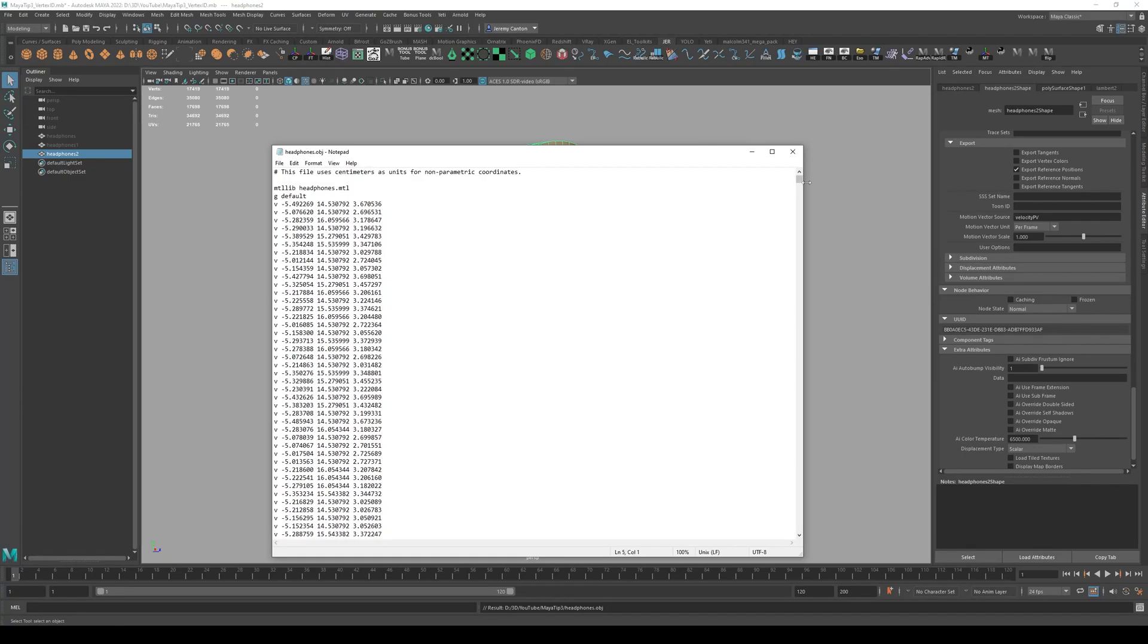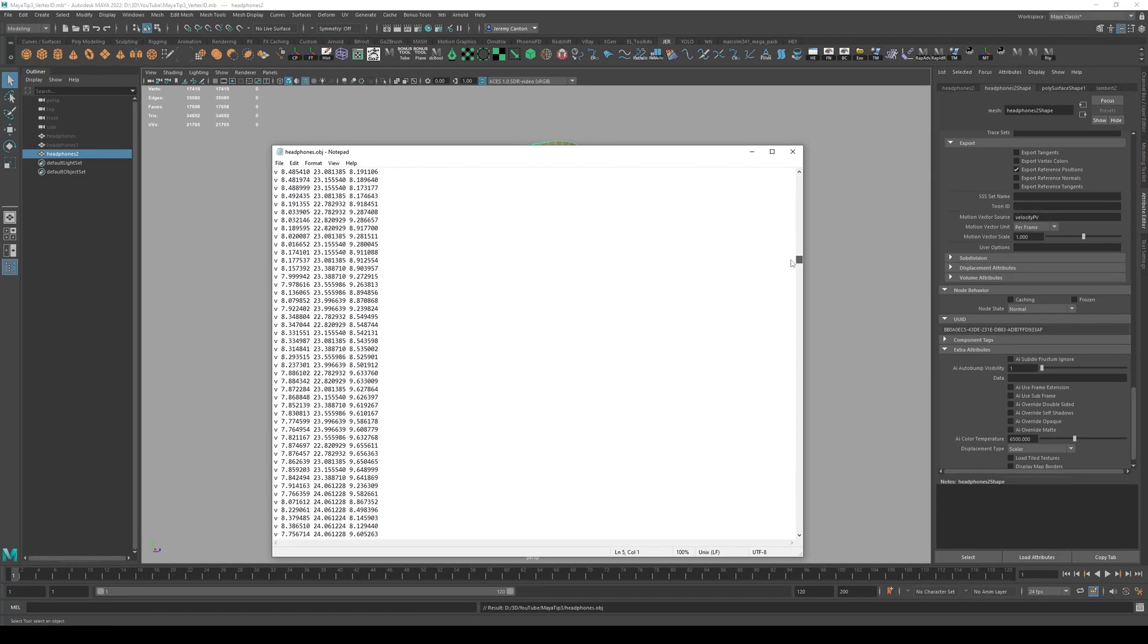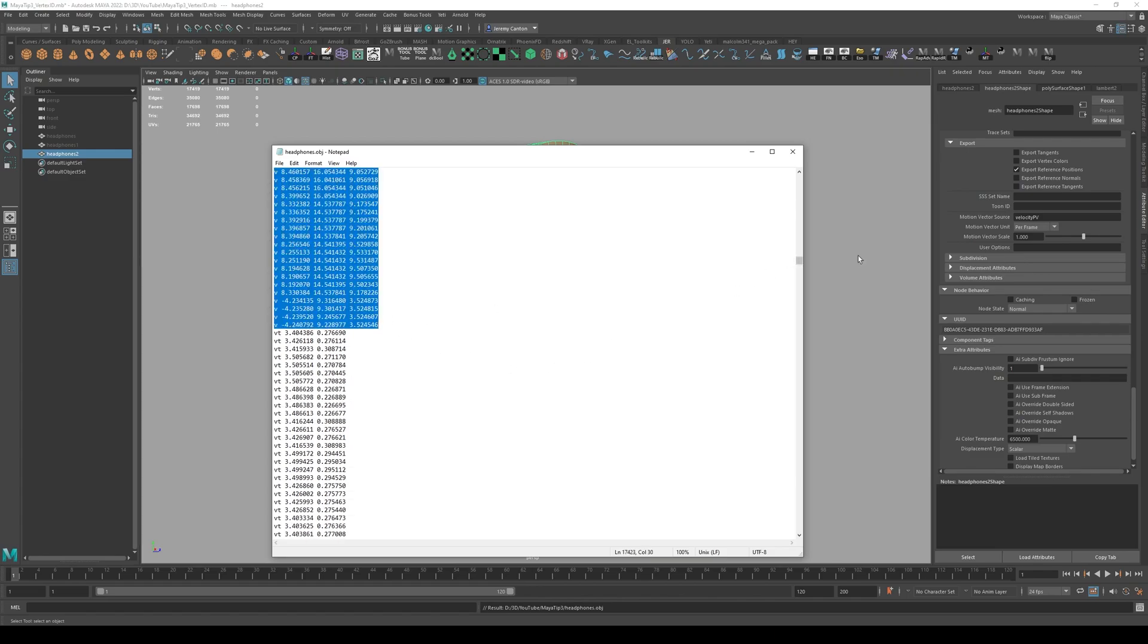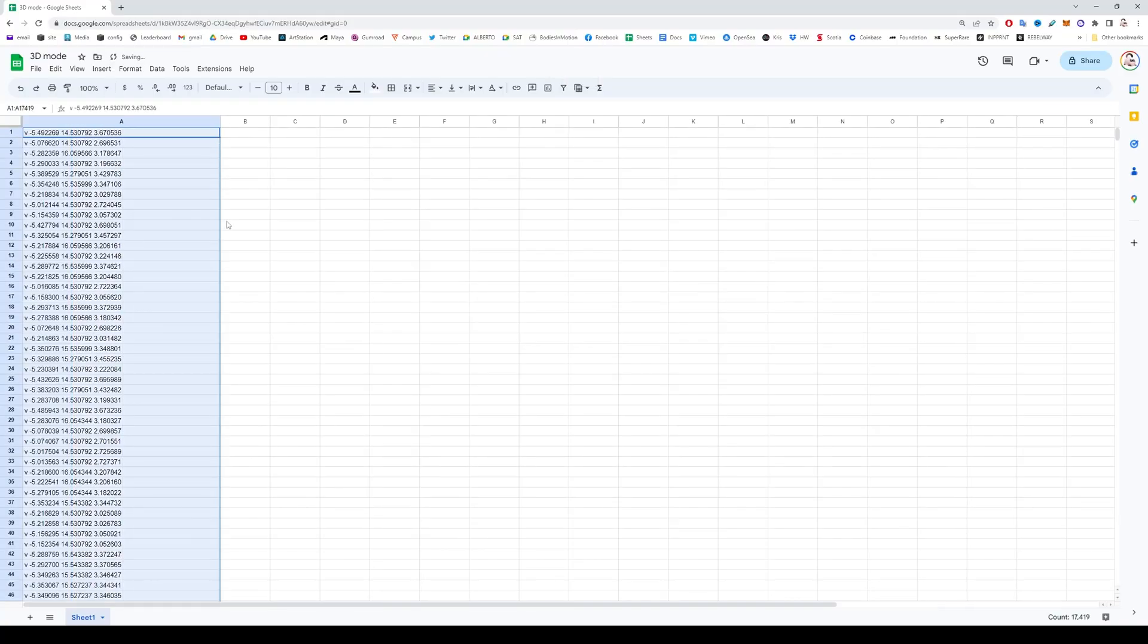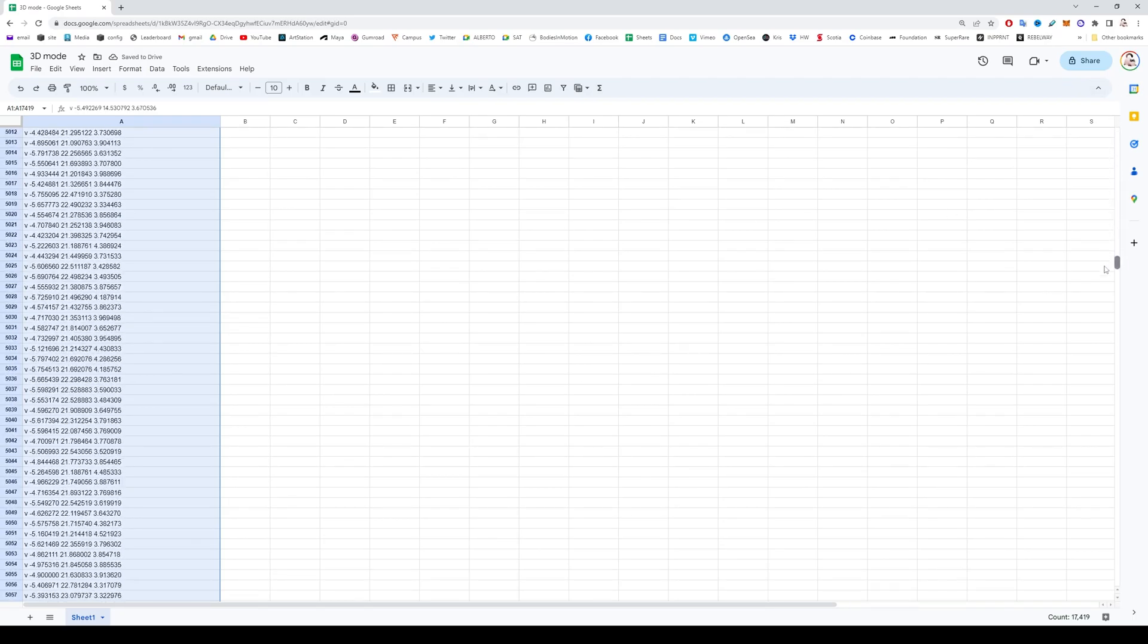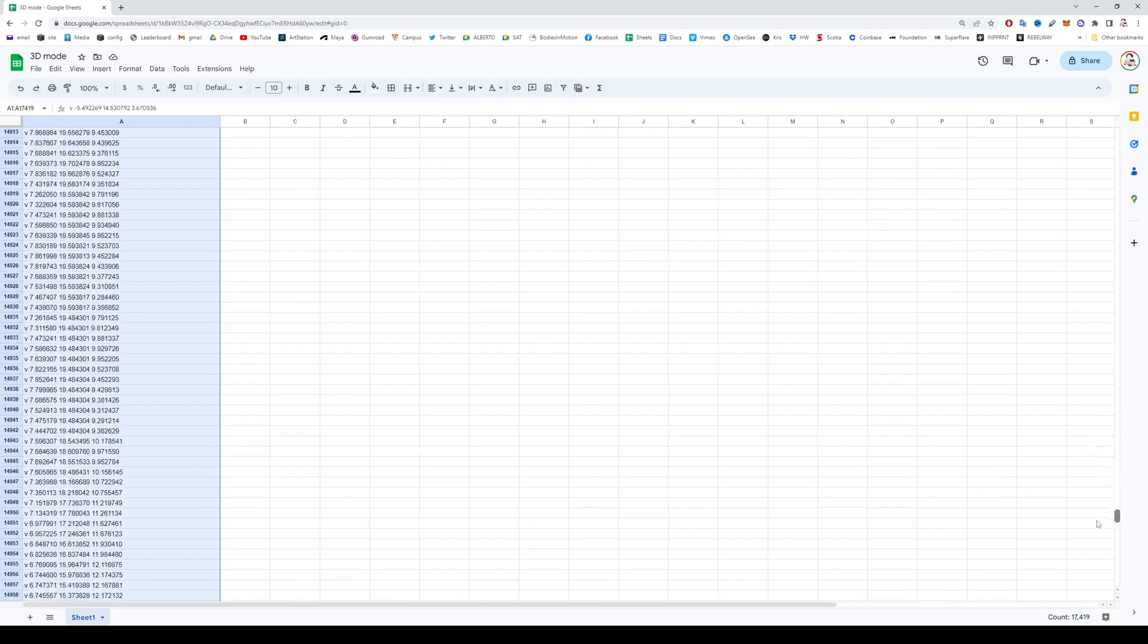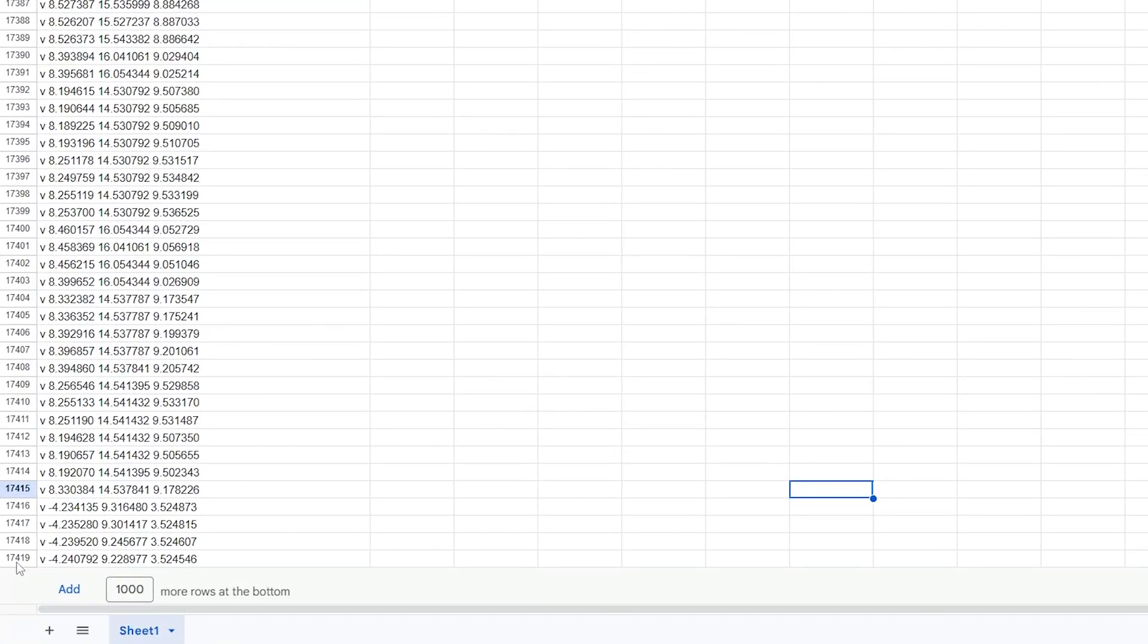So let's say, for example, I was to bring all of this stuff into Google spreadsheets. So I'm going to bring all the Vs. I'm going to copy all this. And if I paste this in, so these are all the vertex coordinates, you can see how many vertices this model has. And it's going all the way until 17,419. That's how many vertices this model has.